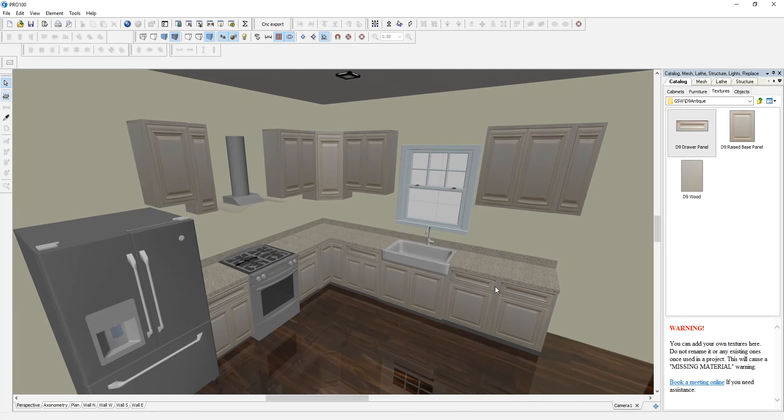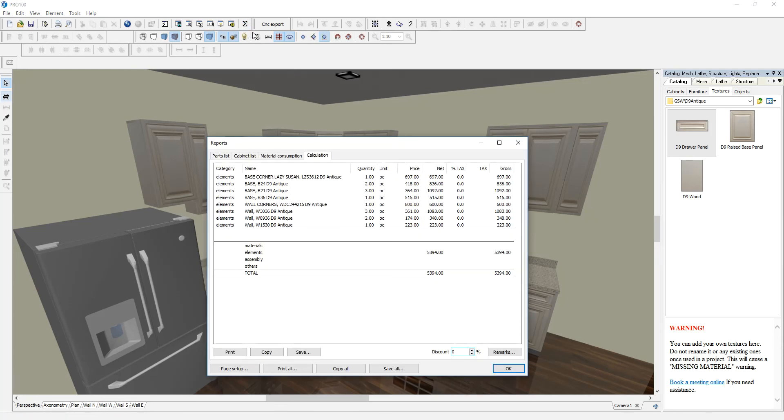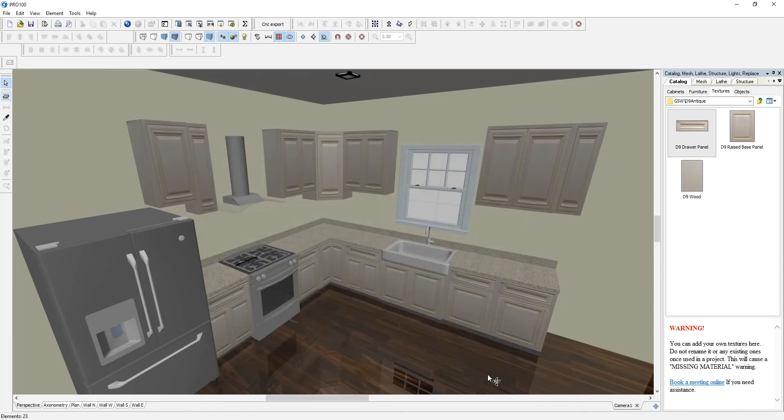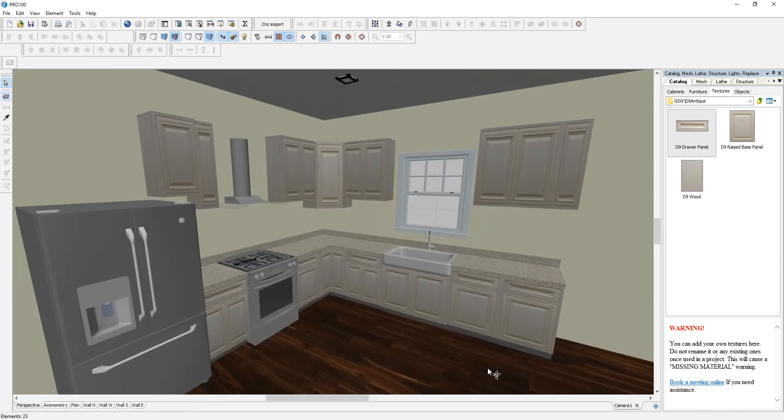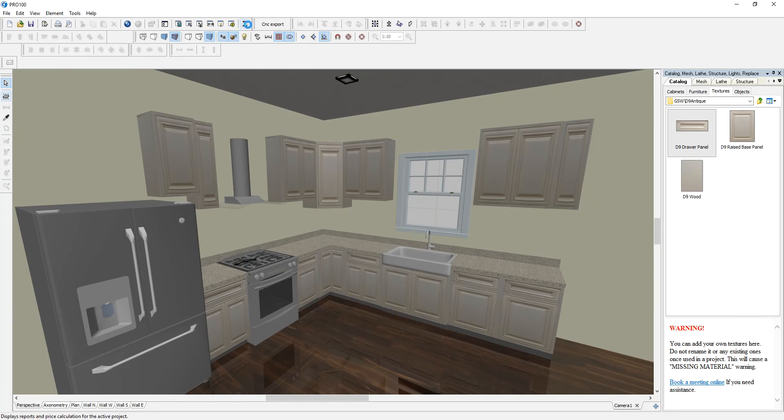I can change the countertops even though I don't sell countertop. Anything that I'm not changing, anything that I don't sell is not going to show up on the price. So, let's see the total. And you can see this is more expensive than the first one. Let's try another. Let's get this number in our head. 53.94.